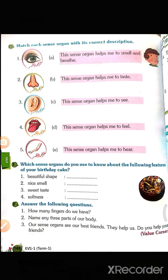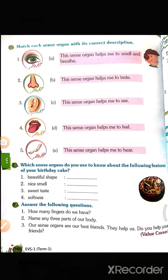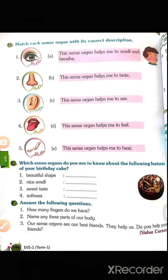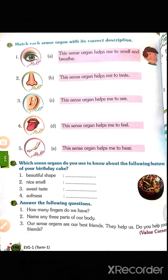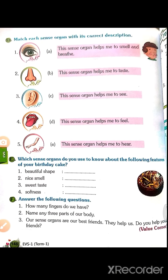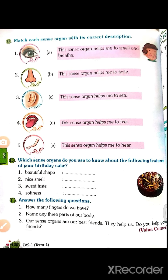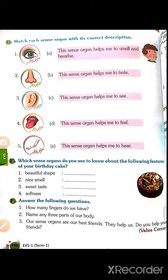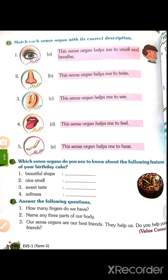Third: ear — this sense organ helps me to hear, that is option E. Fourth: tongue — this sense organ helps me to taste, that is option B. Fifth: skin — this sense organ helps me to feel, that is option D.